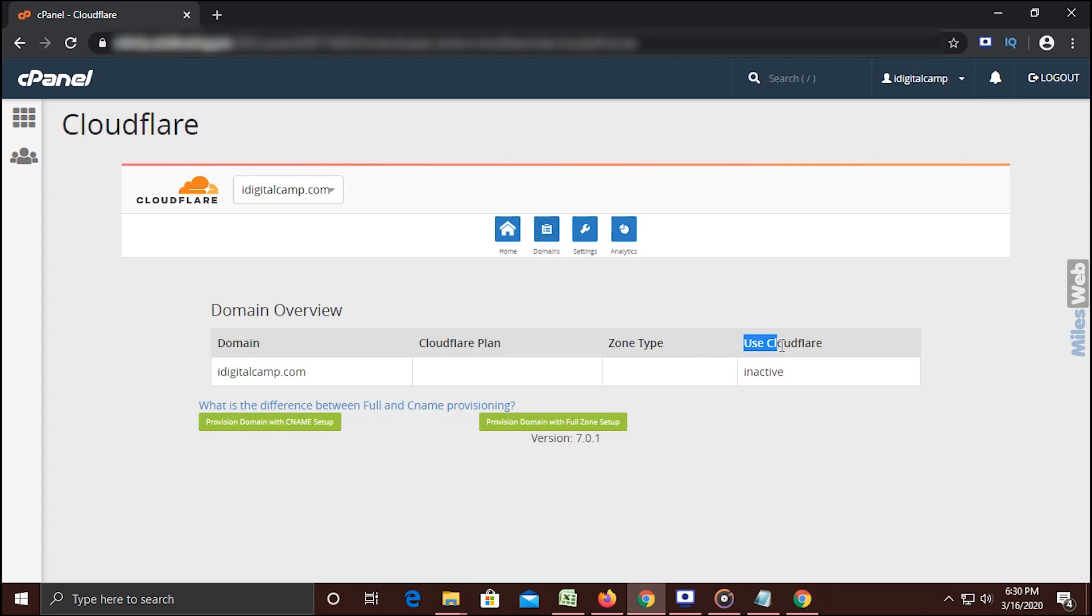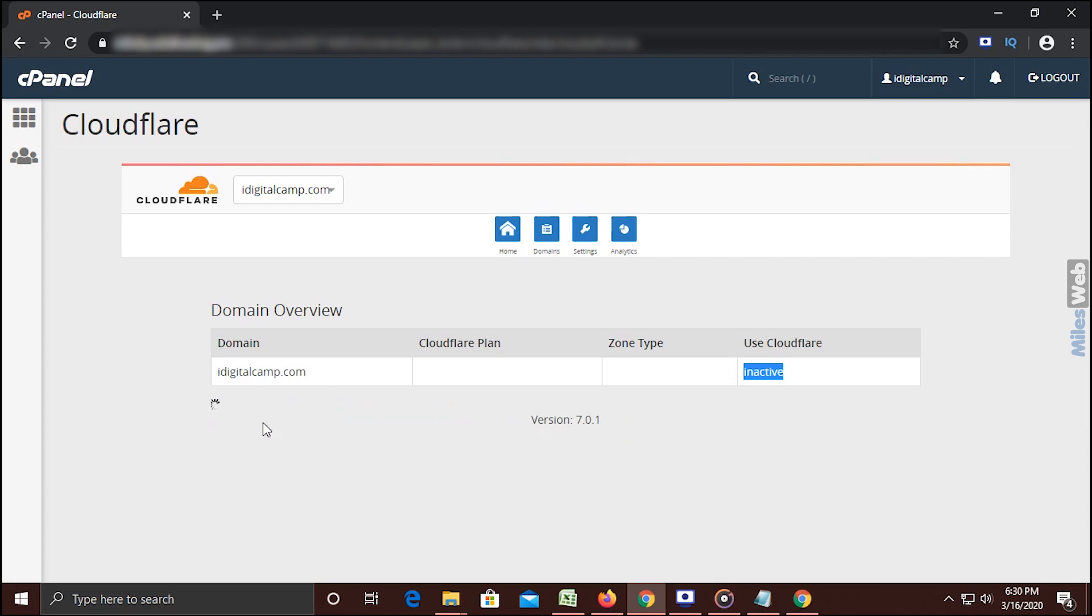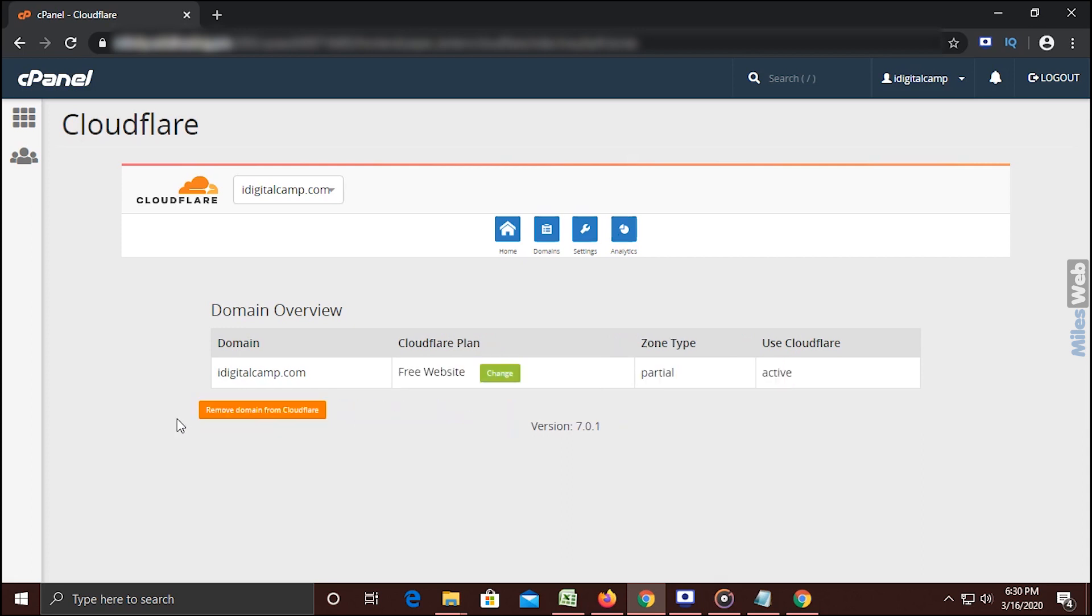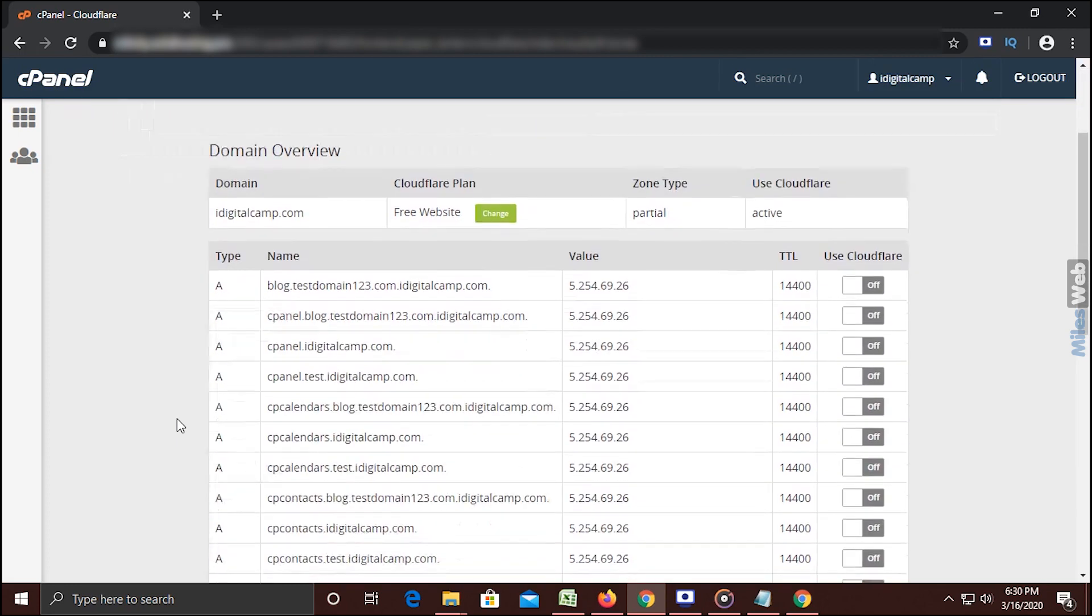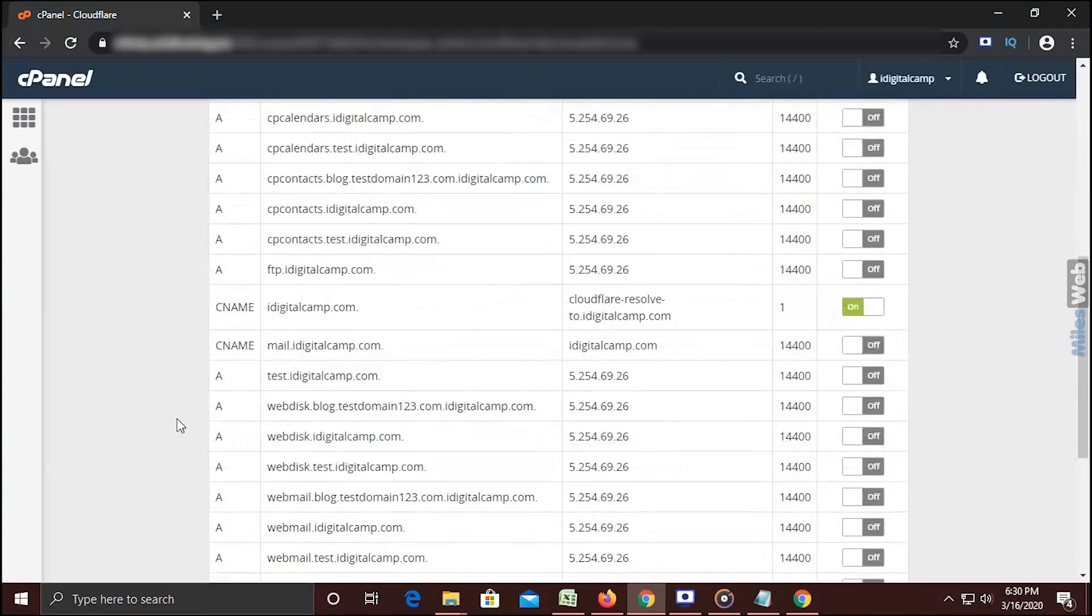In the Use Cloudflare section, you get the status as inactive by default. Click on Provision domain with CNAME setup. Here you get all the DNS records. Then Cloudflare for a domain name gets enabled.